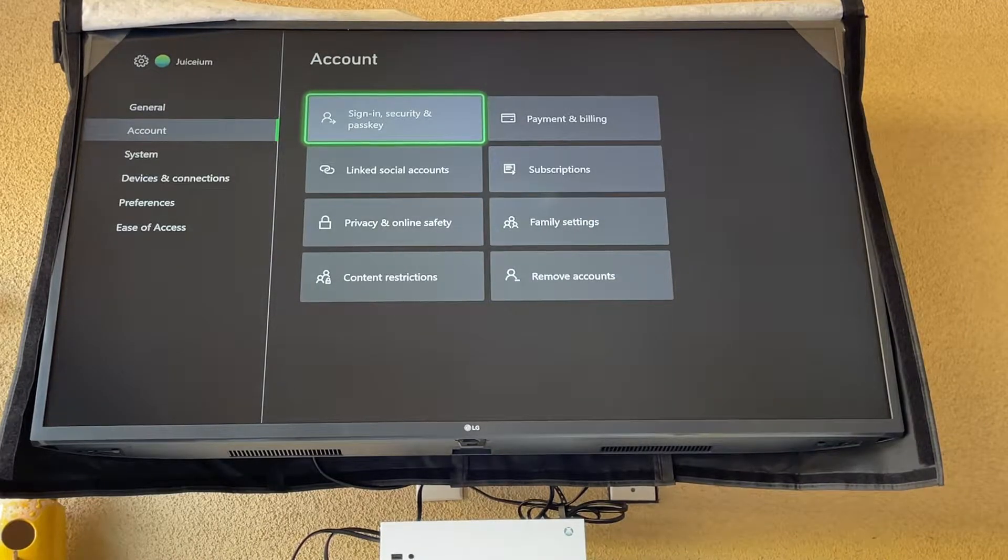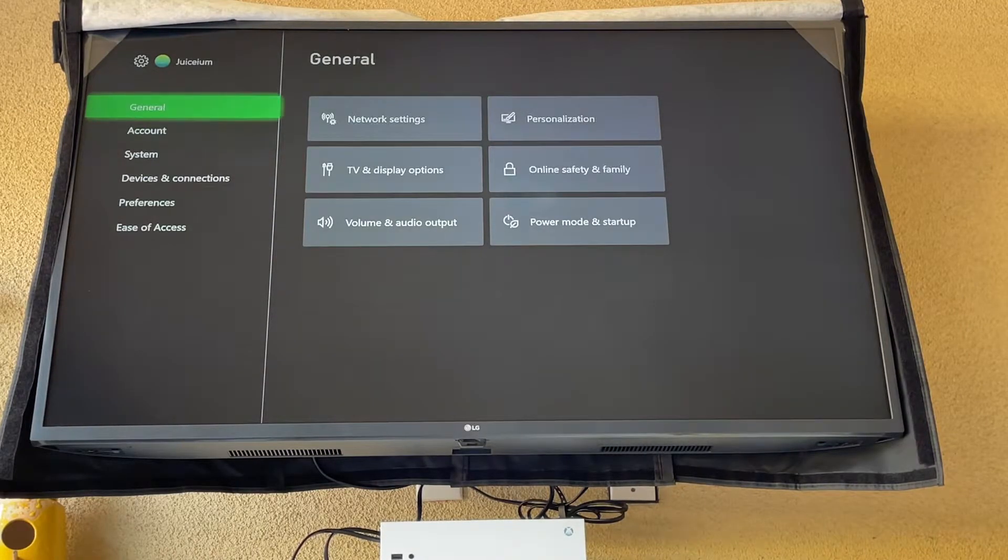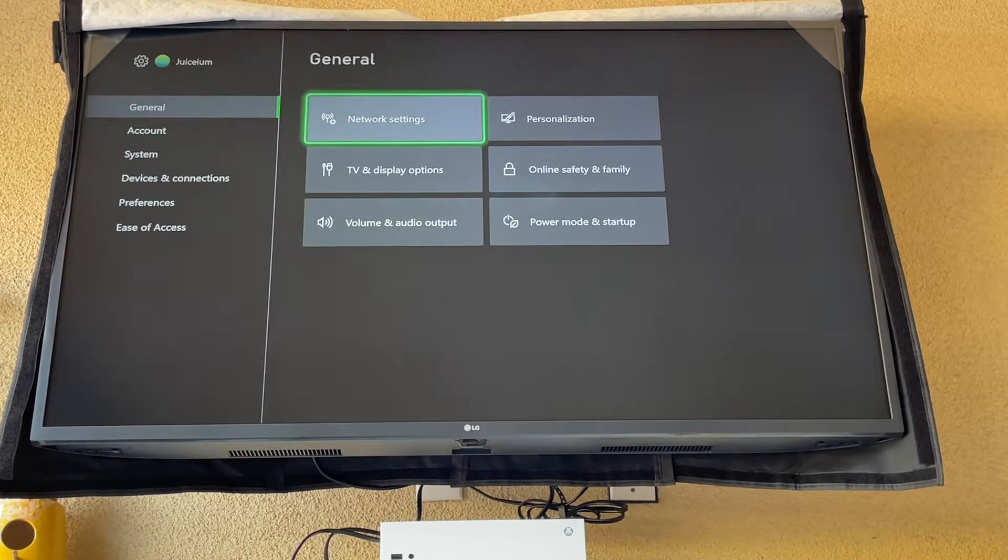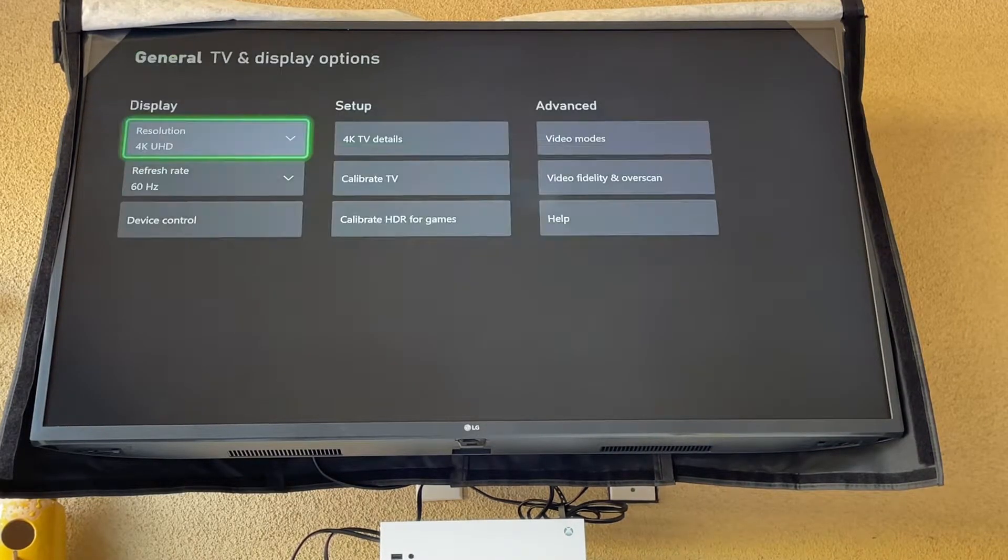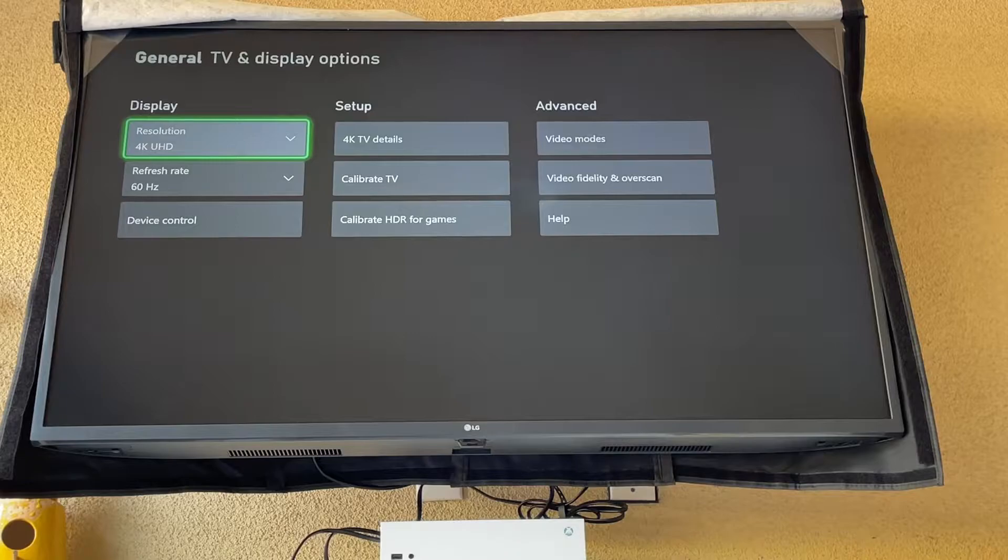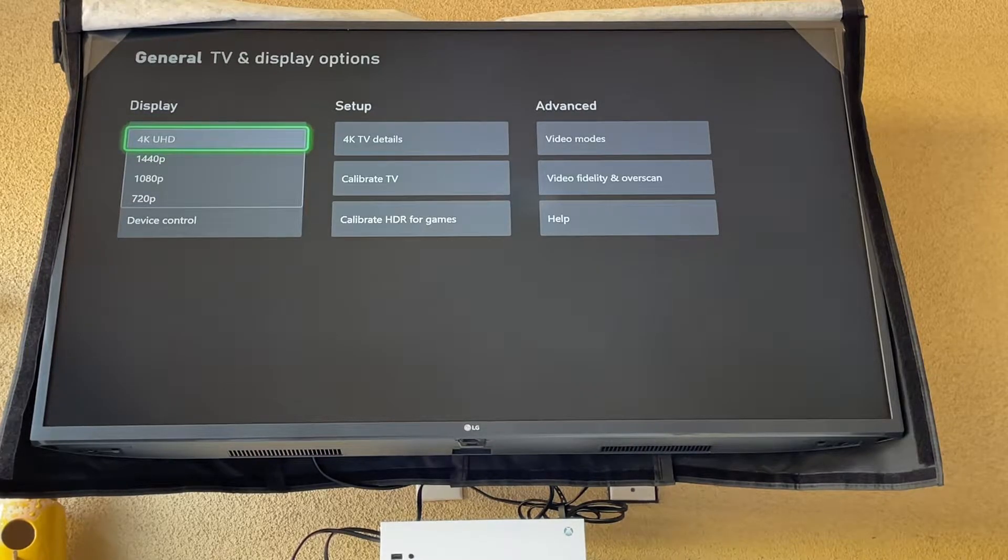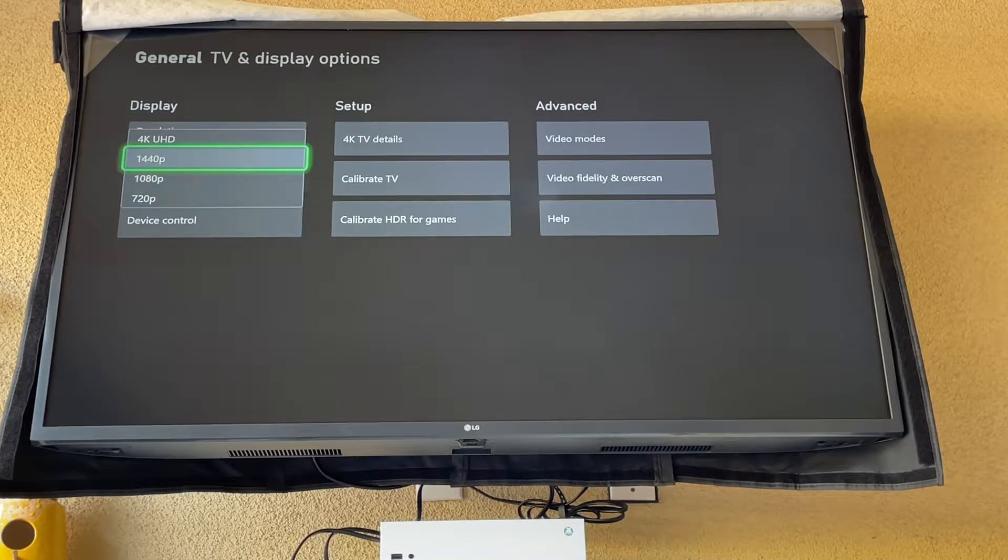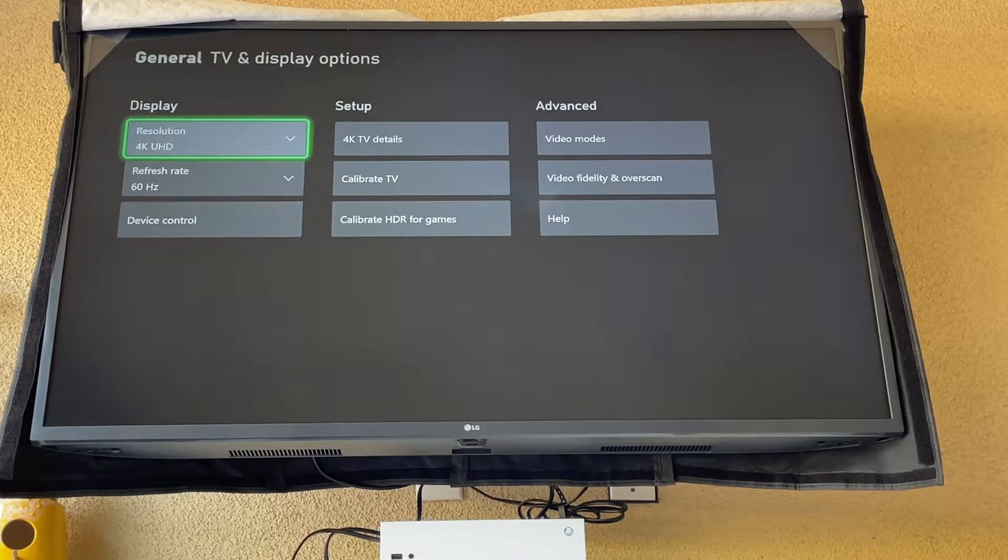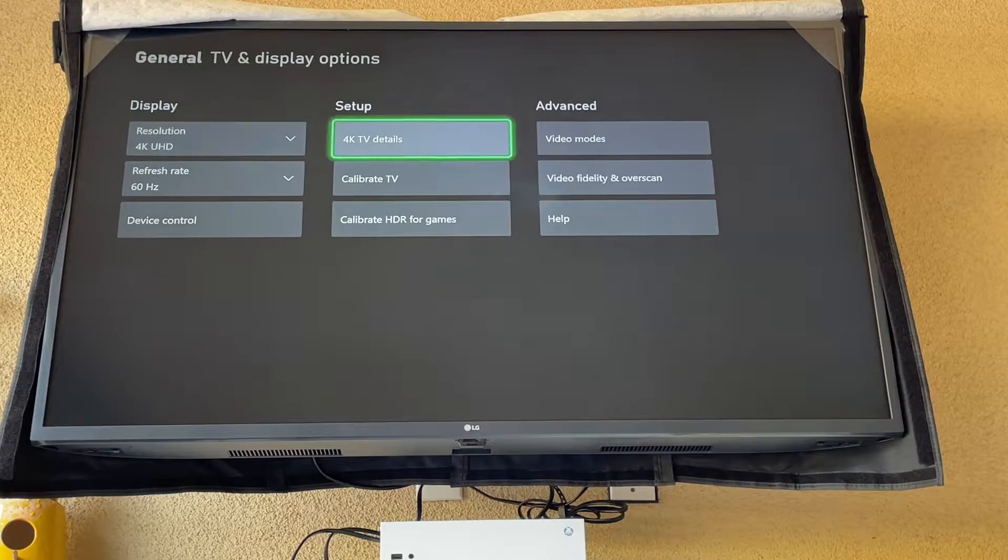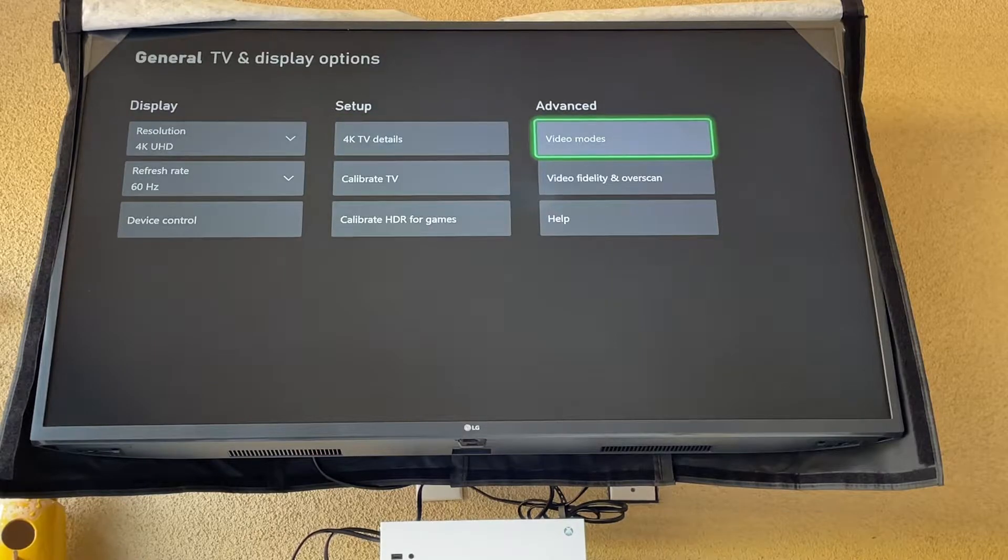We're going to go to general up top, then to TV and display. Now you're wondering why can't you get the settings that I have here. Well there's a reason. You have to go to video modes.